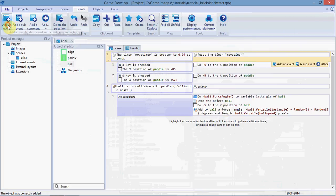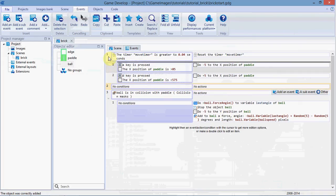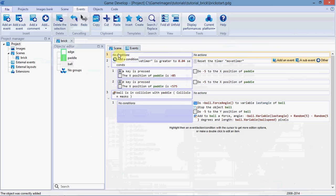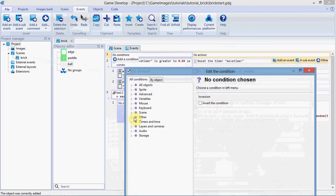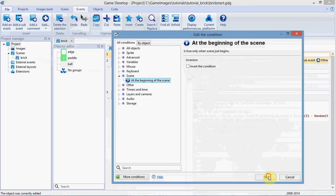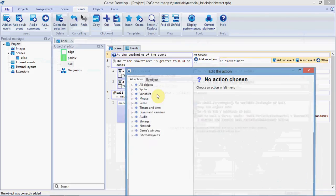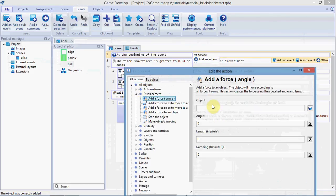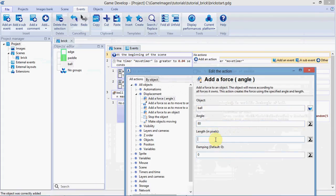We need to also add a ball to our scene, and add some force to it. So we're going to add another condition here, at the beginning of the scene. All objects, displacement, add a force. The object is ball, we'll give it an 80 degree force. The length is ball.variable, ball speed, and the damping is 1.